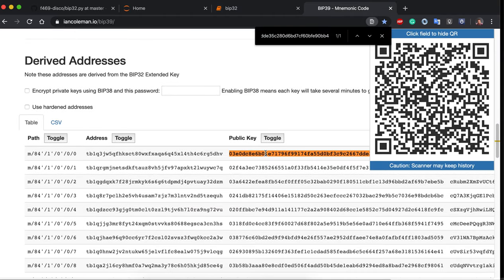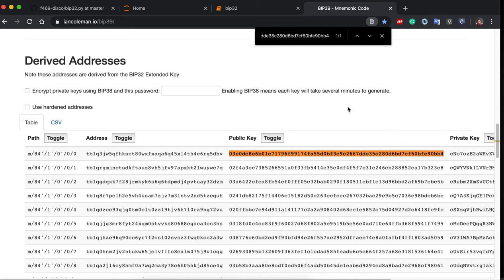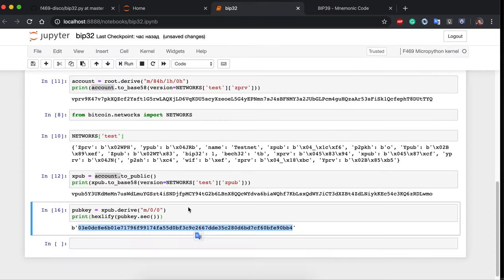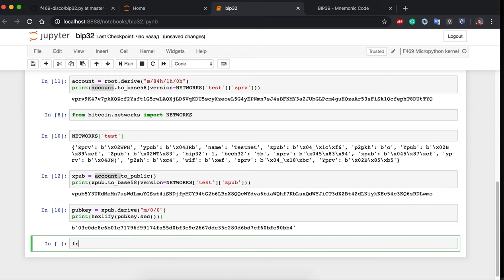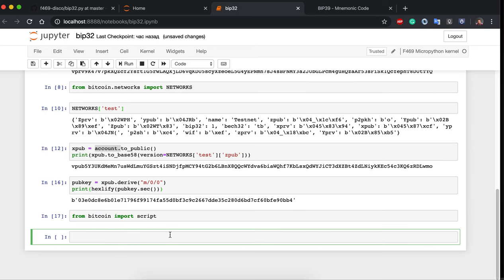This gives us the first receiving public key. To get the actual address, we import Script from bitcoin and construct a pay-to-witness-public-key-hash (P2WPKH) script from the public key. The address is then obtained by calling script.address().